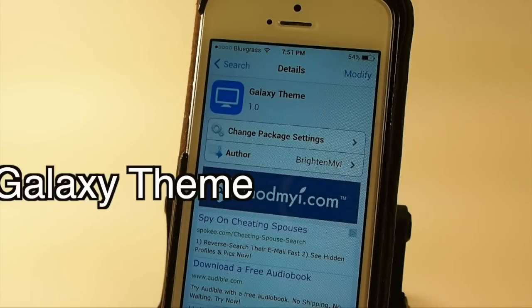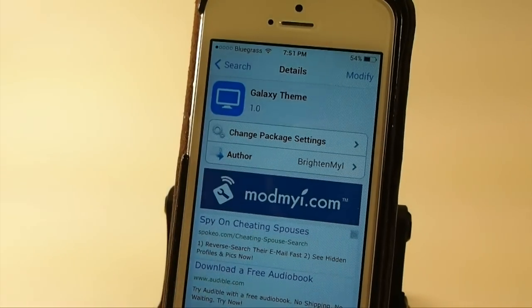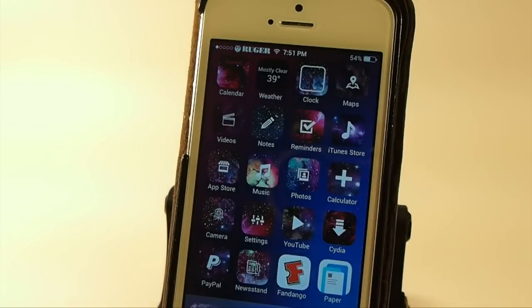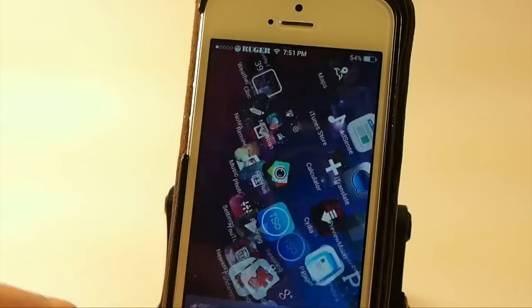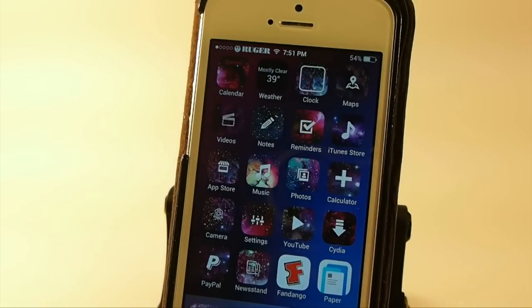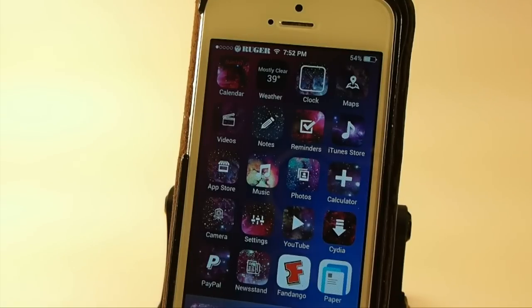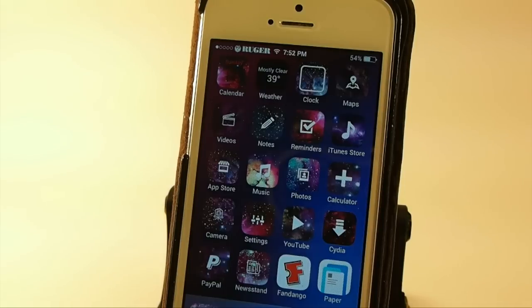This one is called Galaxy, and the developer states that there are wallpapers available on his site, so be sure and check those out. This is a pretty awesome thing. If you like something that's pretty different but has done a great job customizing the icons, there are many different icons that are customized here. You can't beat this for the price of nothing, and it's in my repo. Don't forget, you can grab those wallpapers at the developer's website.